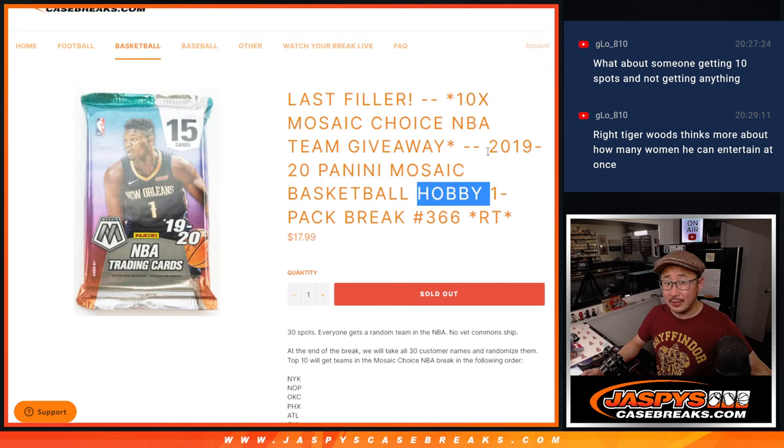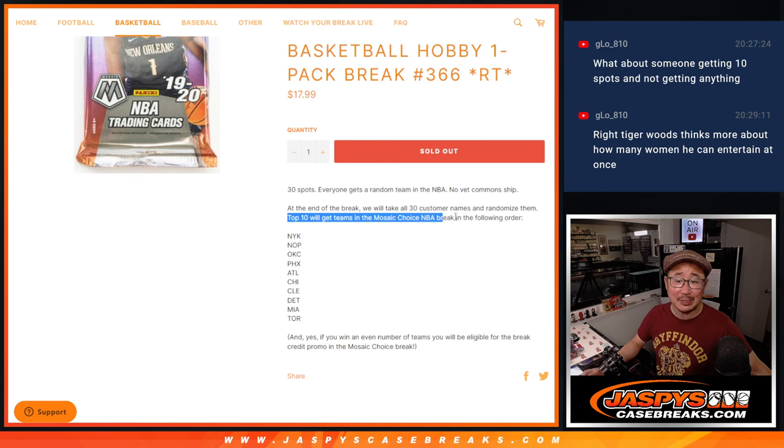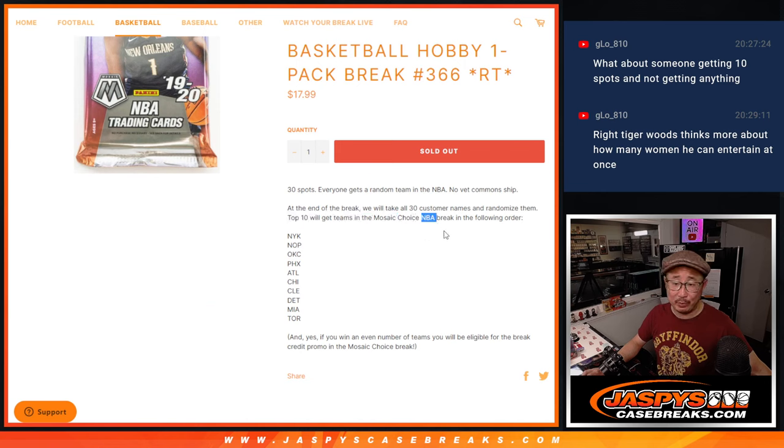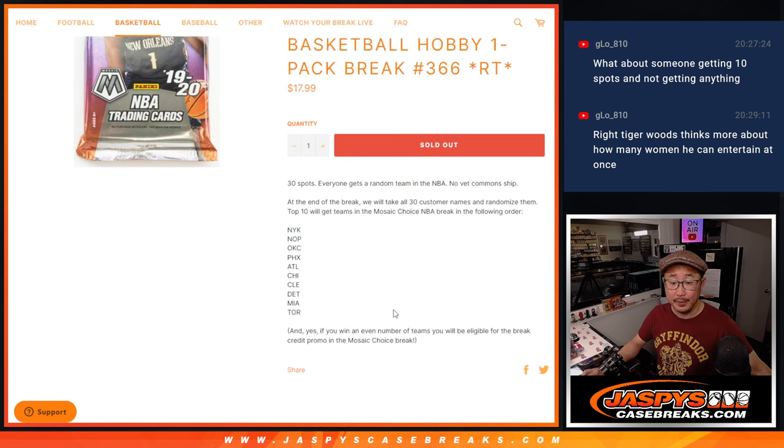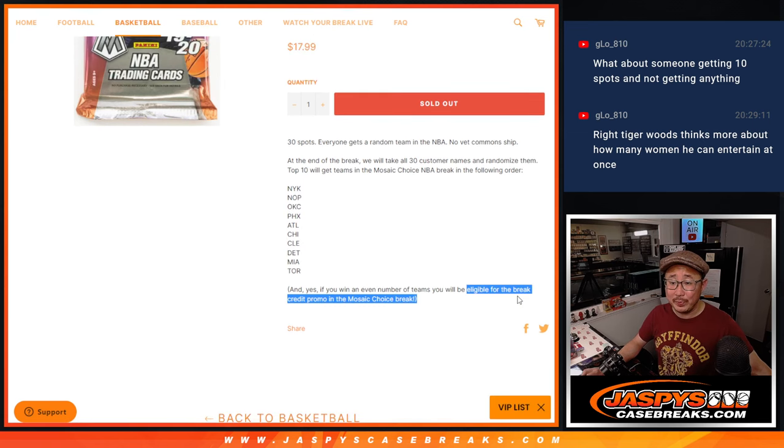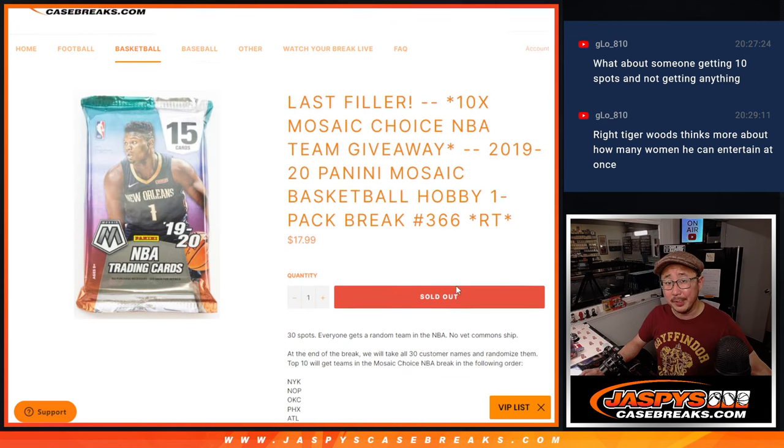We're going to do the break itself first. And at the end, we'll re-randomize everybody's names. Top 10 will get teams at Mosaic Choice Basketball Break. That's coming up in the next video in this order right here. And yes, if you win an even number of teams, you will be eligible for that break credit in that choice break.